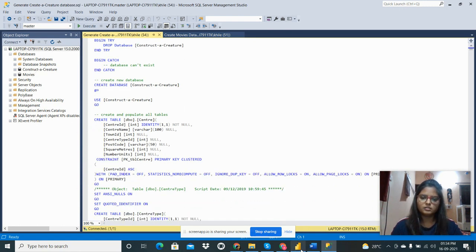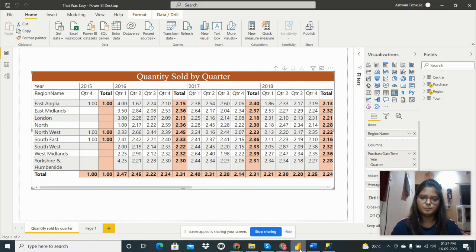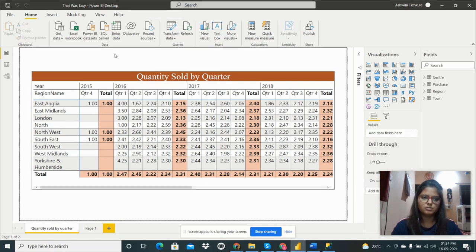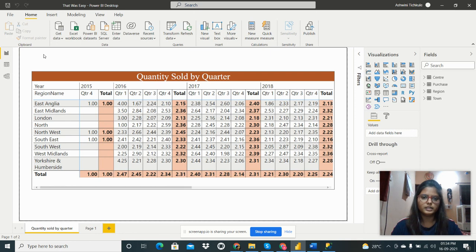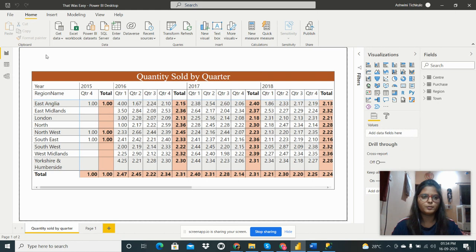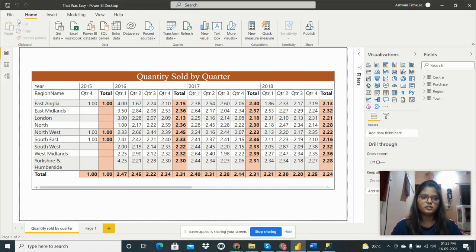I have executed the queries and got these two tables: Creator and Movies. Then I need to import those tables into Power BI Desktop. This is the Power BI Desktop where we can visualize data related to industries like sales, finance, and all types of data.